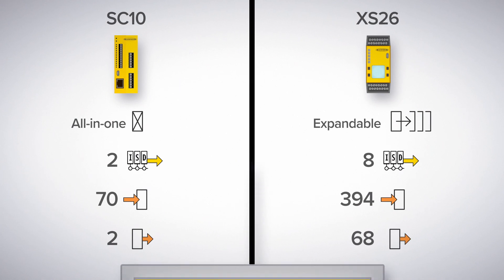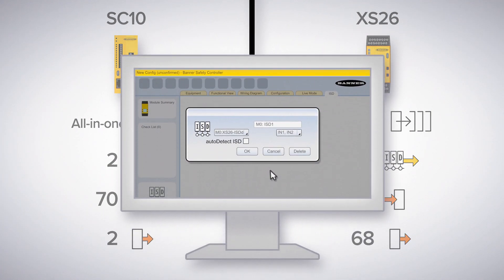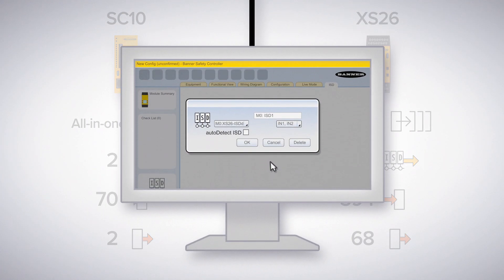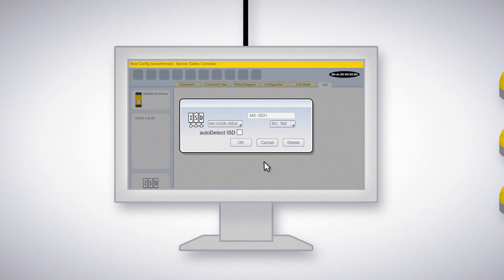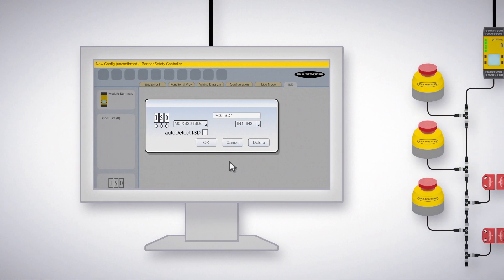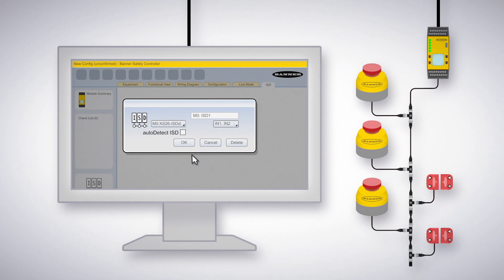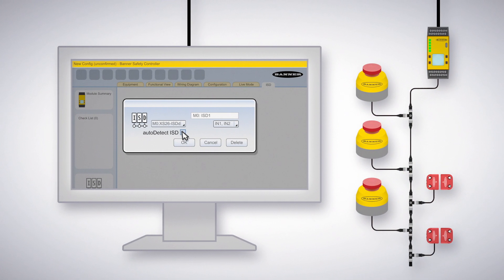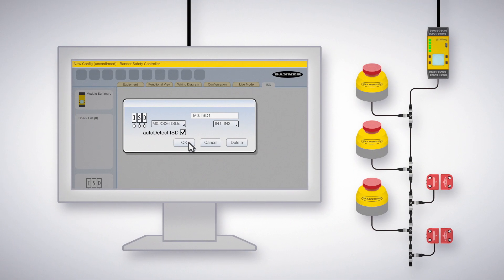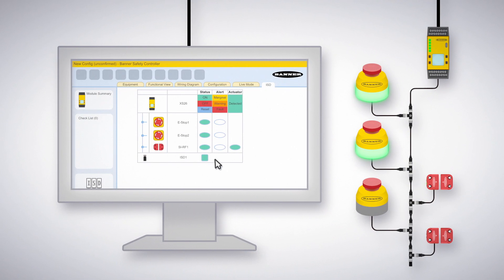Shifting our focus from hardware to software, ISD system configuration and deployment is made easy because of the intuitive PC software and auto-detect ISD. Auto-detect ISD automatically identifies ISD devices on each ISD chain, which expedites initial system setup to just a few clicks.